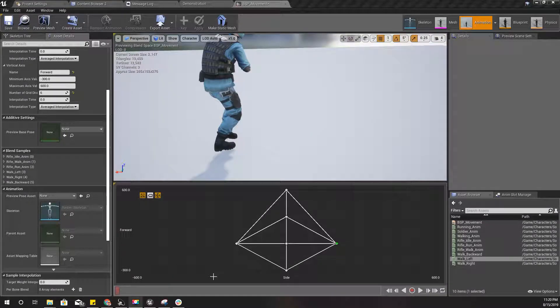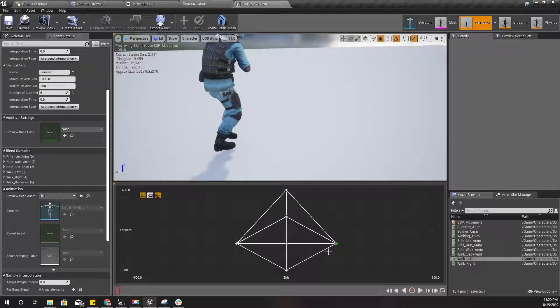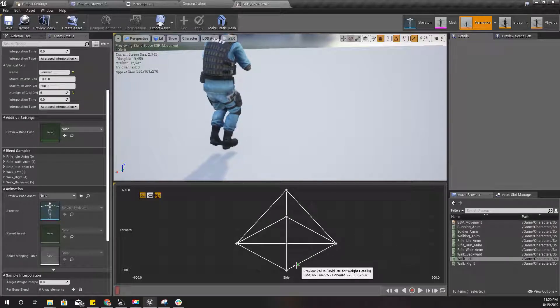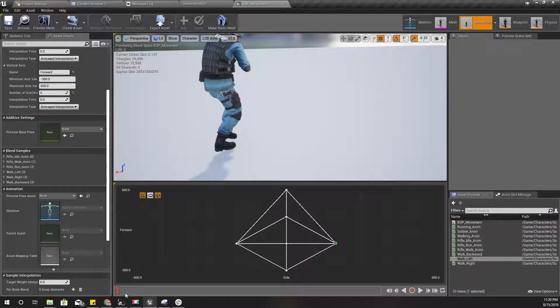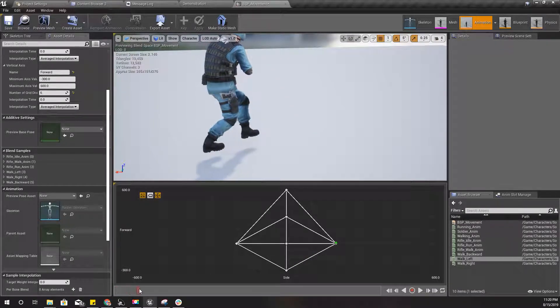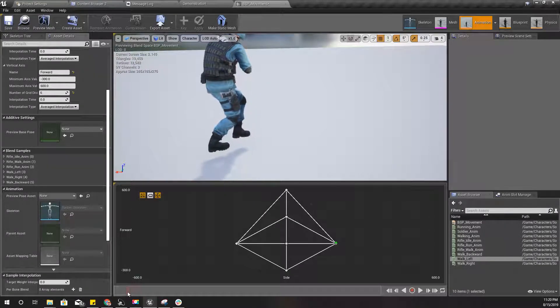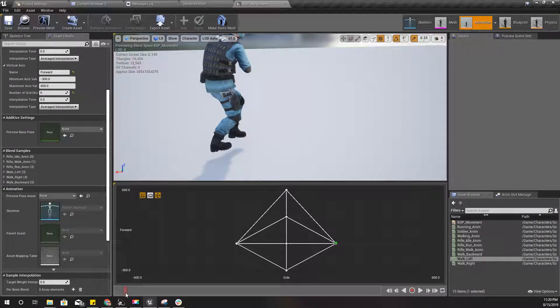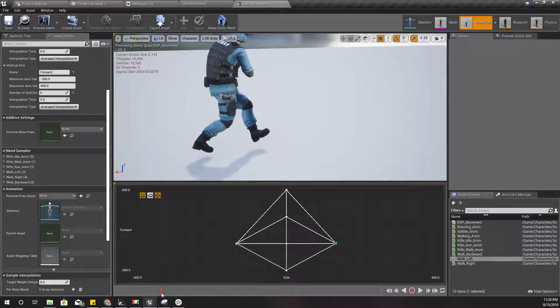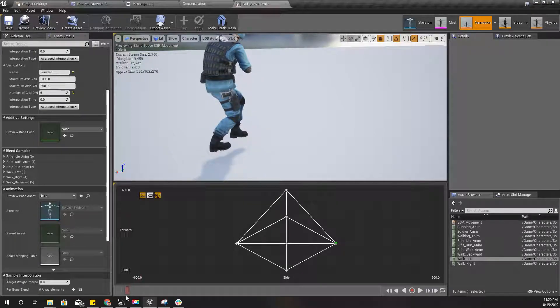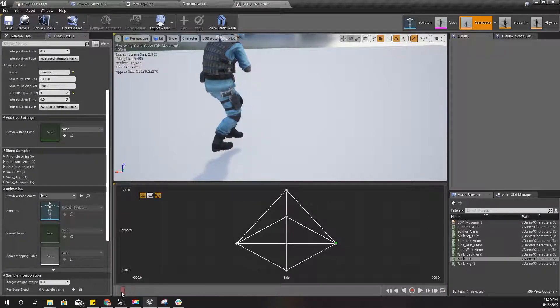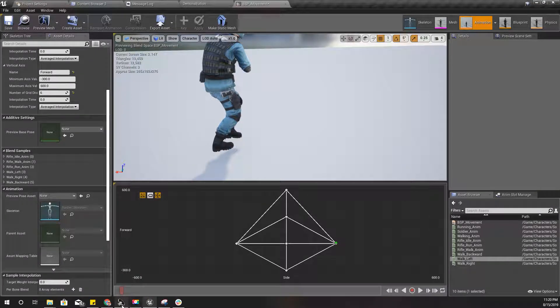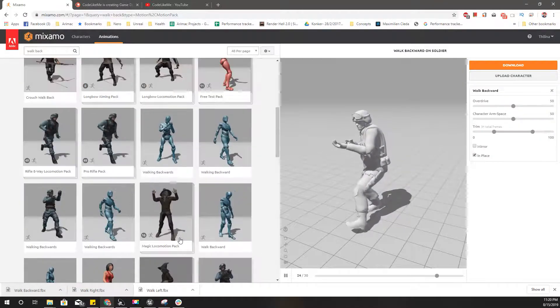Now actually, shall we try something like this? Here, let's try another version of this animation where right foot goes to the right first. Right foot goes away from the body first. So I need to download walk right.